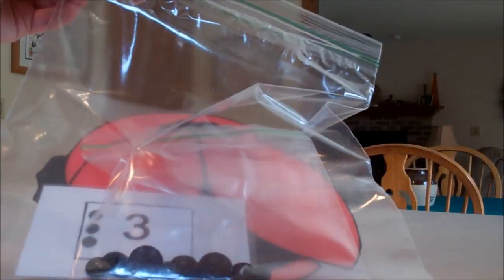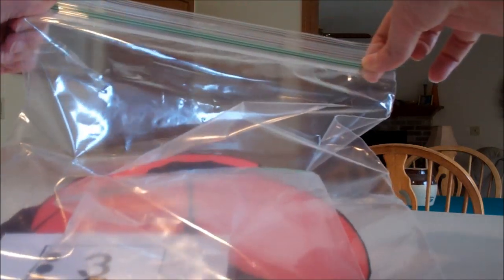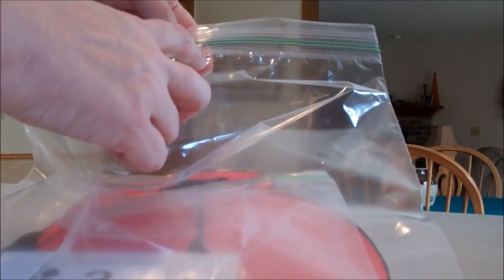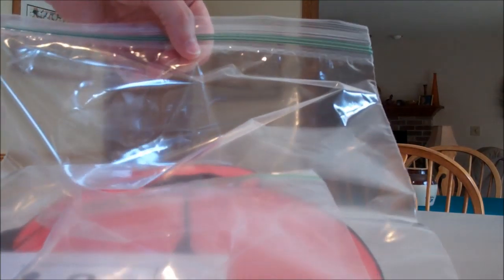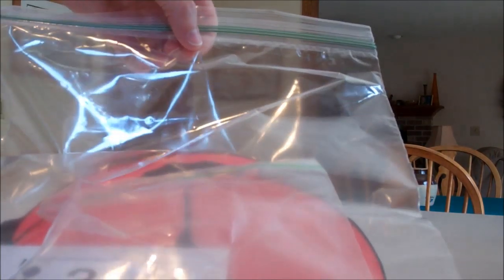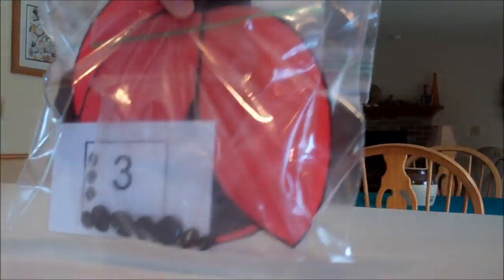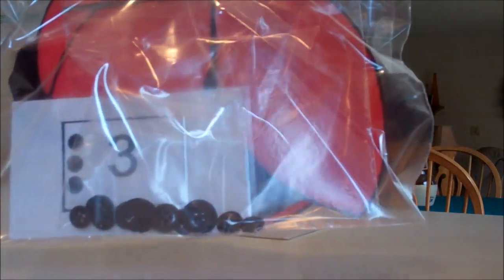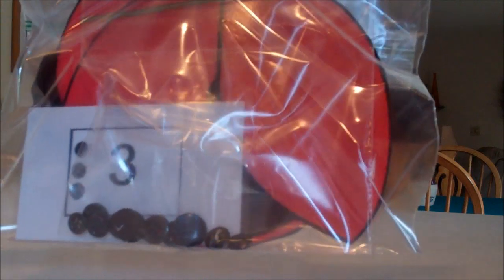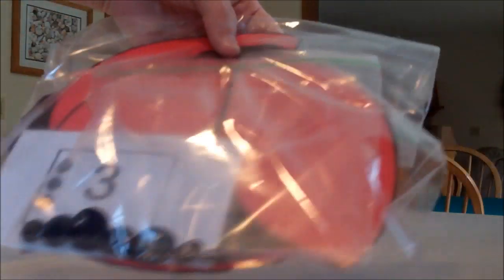If you would like, if you wanted to put a hole punch in the middle right here, you can then hang them on hooks in your classroom. Otherwise, this whole thing would store very nicely inside of a file folder system, where you just have the file folders and you can put the whole thing right inside.